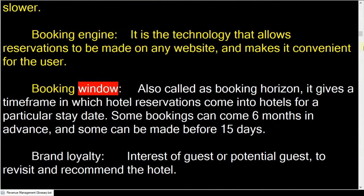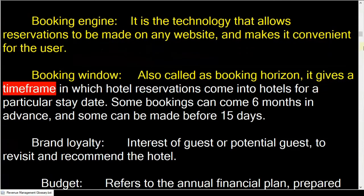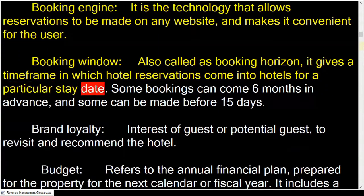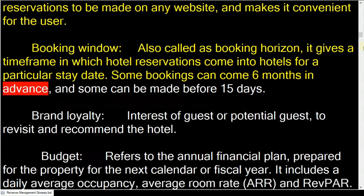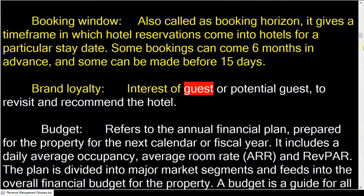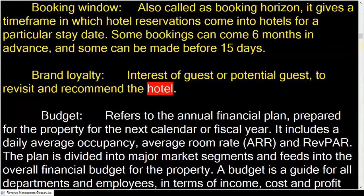Booking engine is the technology that allows reservations to be made on any website, making it convenient for the user. Booking window, also called booking horizon, gives a timeframe in which hotel reservations come in for a particular stay date — some bookings can come six months in advance and some can be made within 15 days.